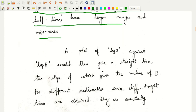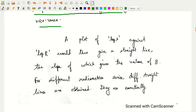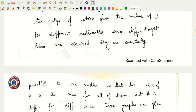If I do a plot of log λ against log r, that will be a straight line. From the slope of that straight line, I will get the value of b.